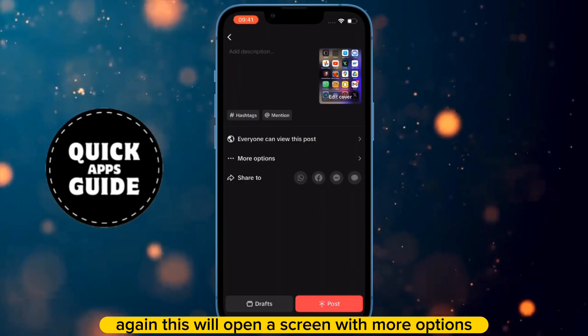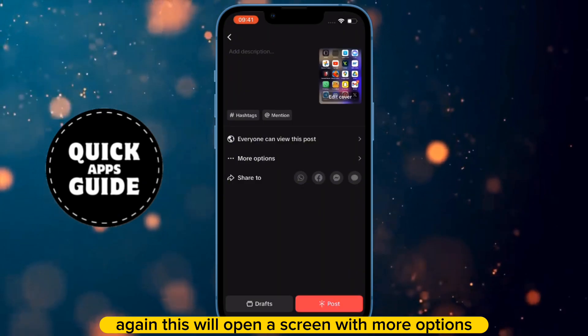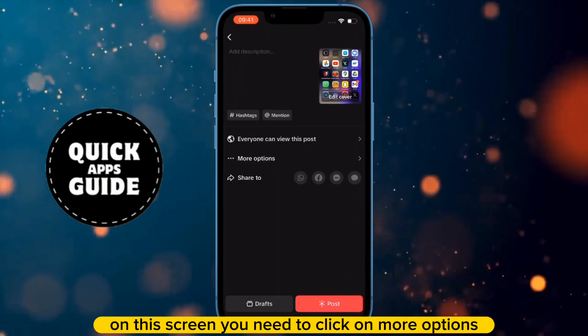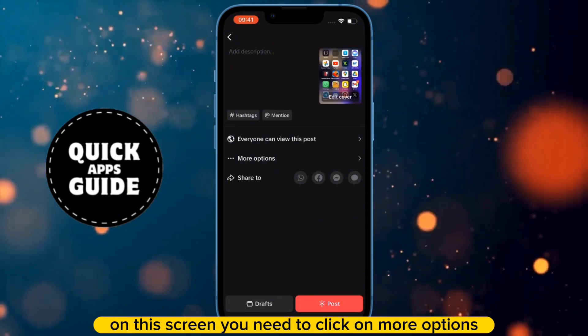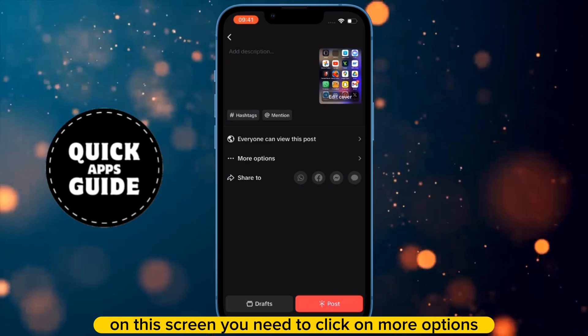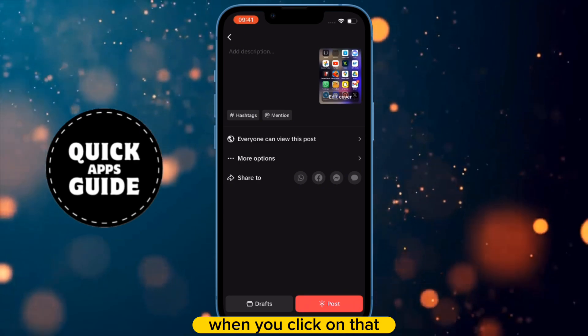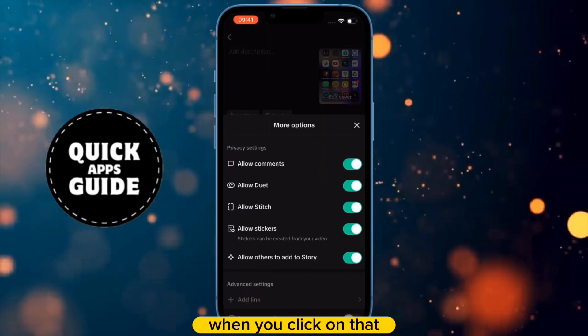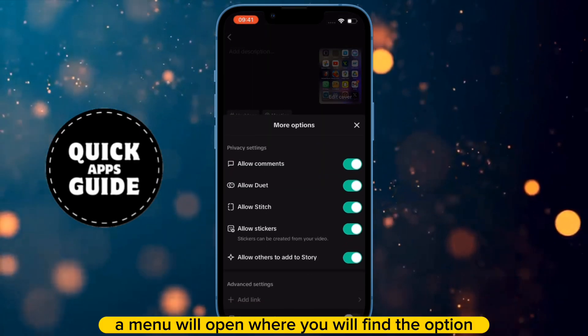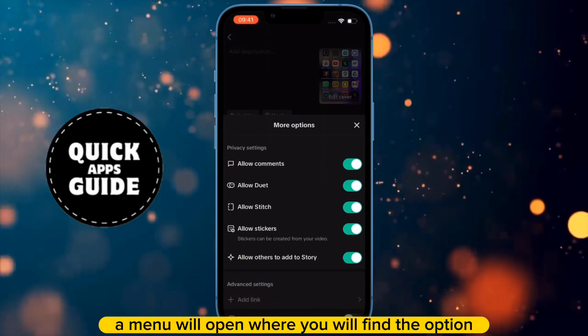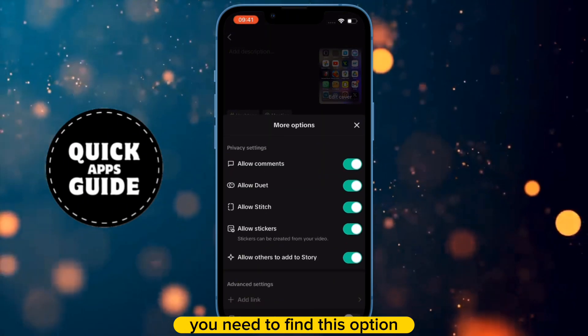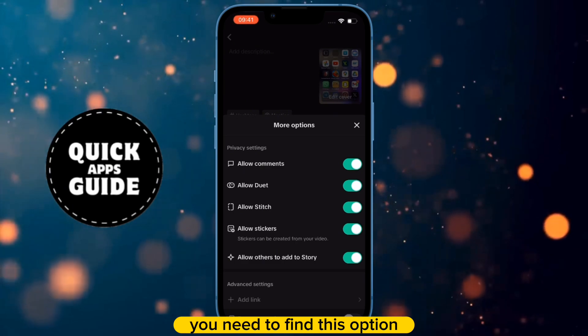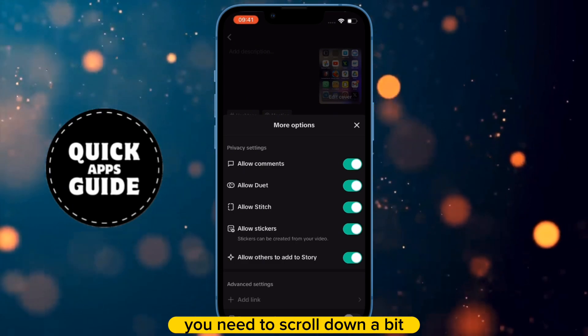This will open a screen with more options. On this screen, you need to click on More Options. When you click on that, a menu will open where you will find the option you need. To find this option, you need to scroll down a bit.